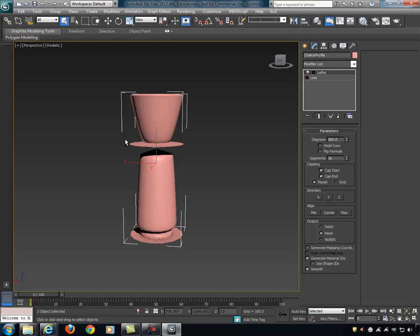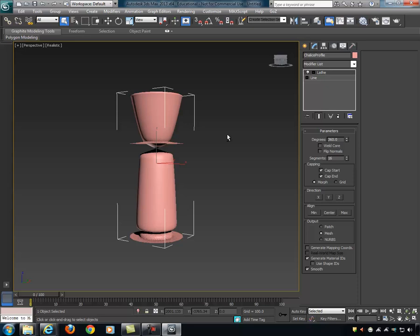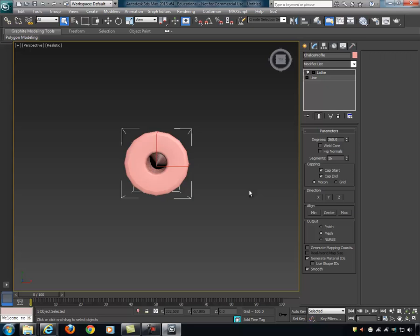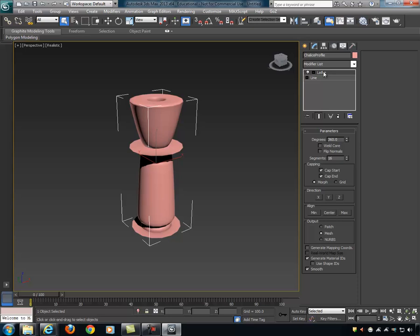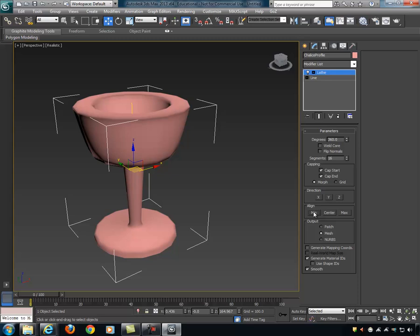When I apply the lathe, my 2D line suddenly has a 3D shape. Although it's an interesting shape, it's not what I intended — it looks more like a candle holder than a chalice. The reason is that 3ds Max has a bunch of options under the lathe modifier we need to edit. The most important one is the Align setting. Currently it's set to Align Center. I want Align Min.